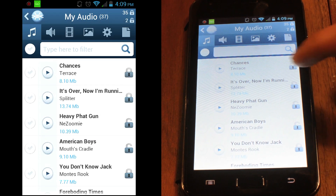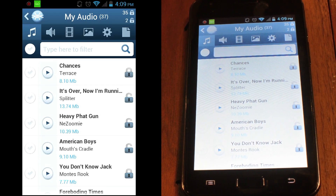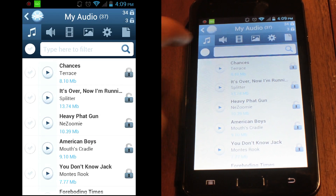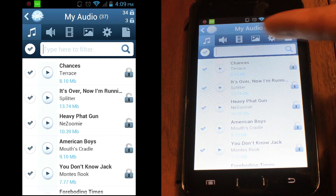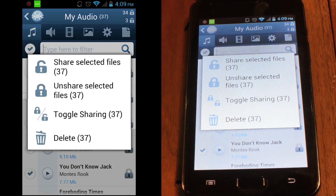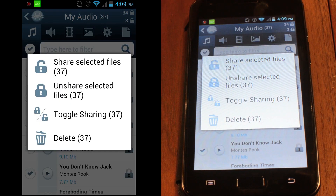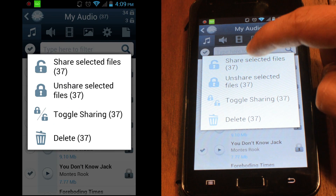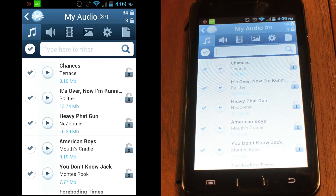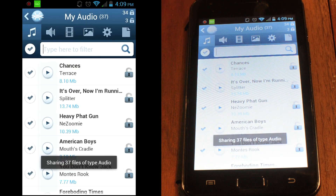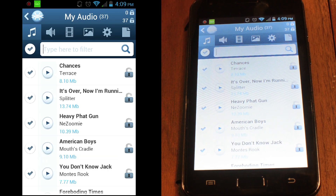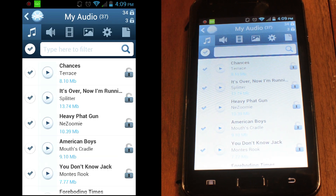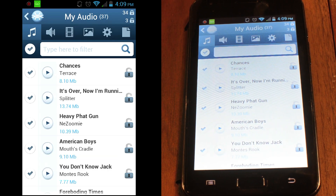If you'd like to share all the files, you can tap the checkbox and touch any of the selected file names. From the pop-up menu, choose Share Selected Files. All the files you've selected are now being shared and are downloadable from any other device running FrostWire and connected to the same Wi-Fi hotspot.